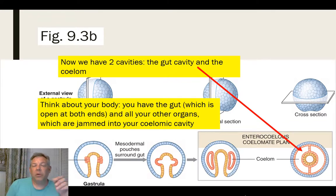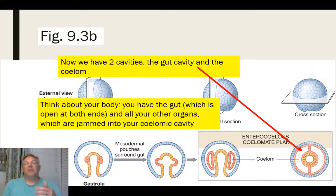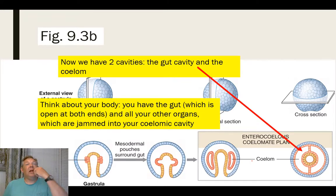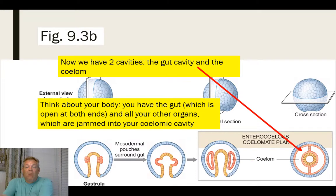Now when you look at this developing organism, you start to see two cavities: the gut cavity, which is the inner part, and the coelomic cavity, which surrounds the gut. Think about your own body — it's organized this way. You've got the gut cavity, which is open at both ends: it opens at your mouth and ends at your anus. Surrounding that cavity, you have a coelomic cavity — that's where all your organs are tucked in. This is how that all started when you were developing as an embryo.